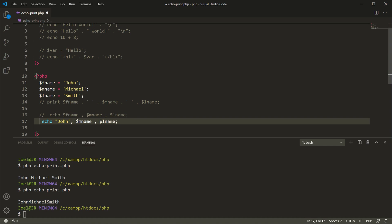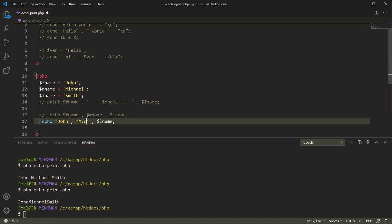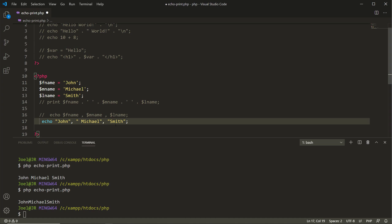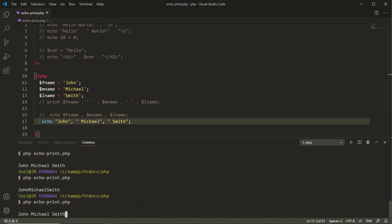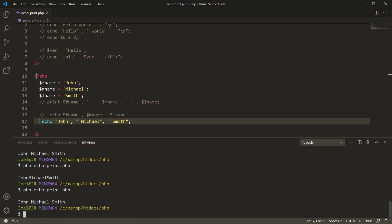John, Michael, Smith. Let's see how that works. Matter of fact, let's put in some spaces there. Let's go to our terminal, hit the up arrow, and now you see we have John Michael Smith. The commas are not being utilized by the terminal or by the browser. They're just being separated like separate parameters or separate strings.